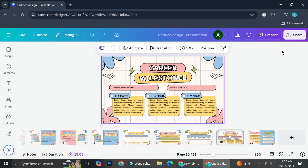And that's basically it — that is how you can add a countdown timer on your Canva presentation. I hope this tutorial was helpful for you. Thank you so much for watching and have a great day.